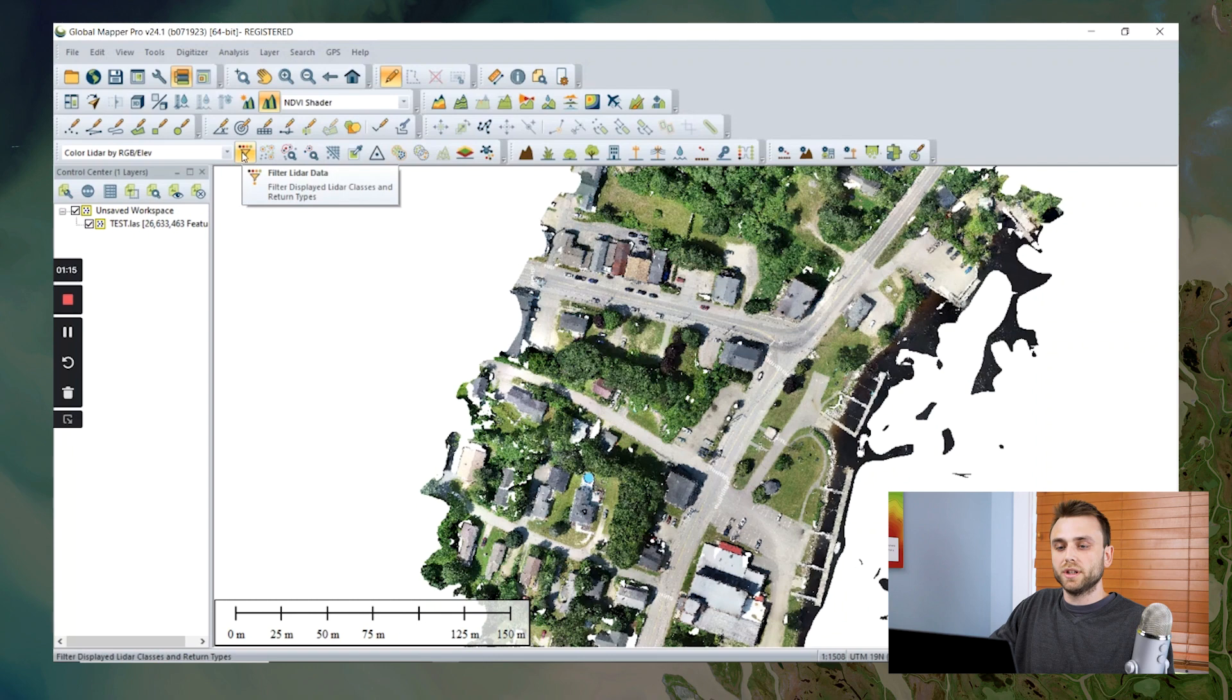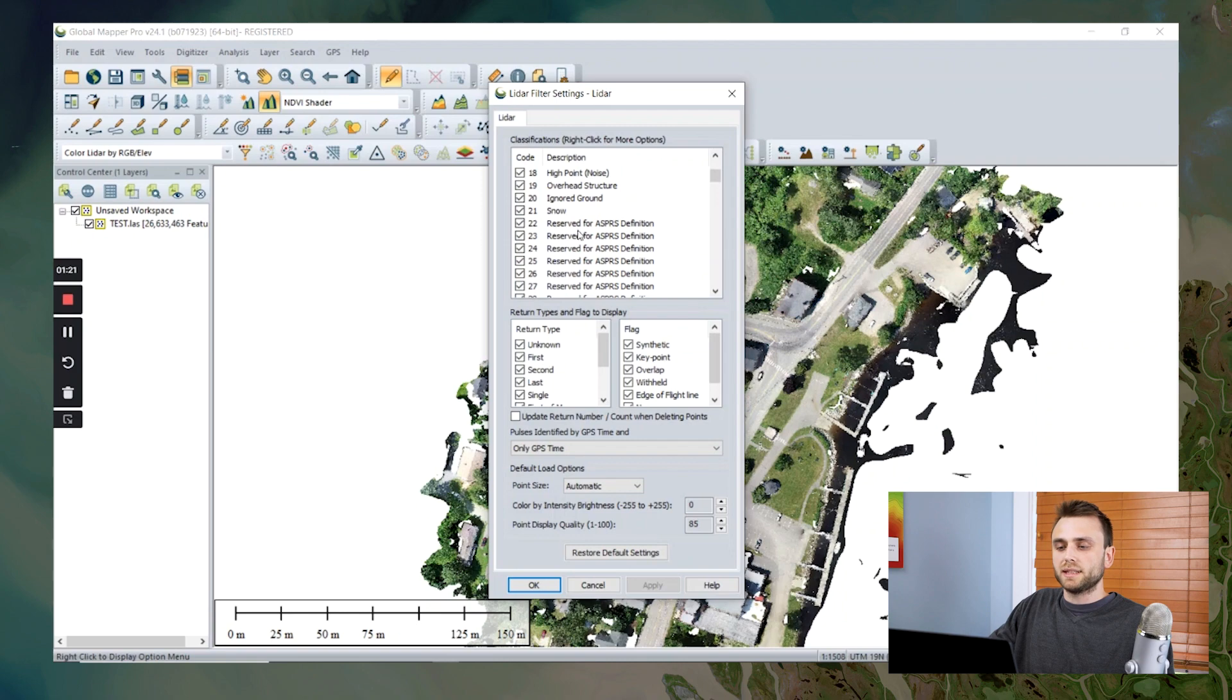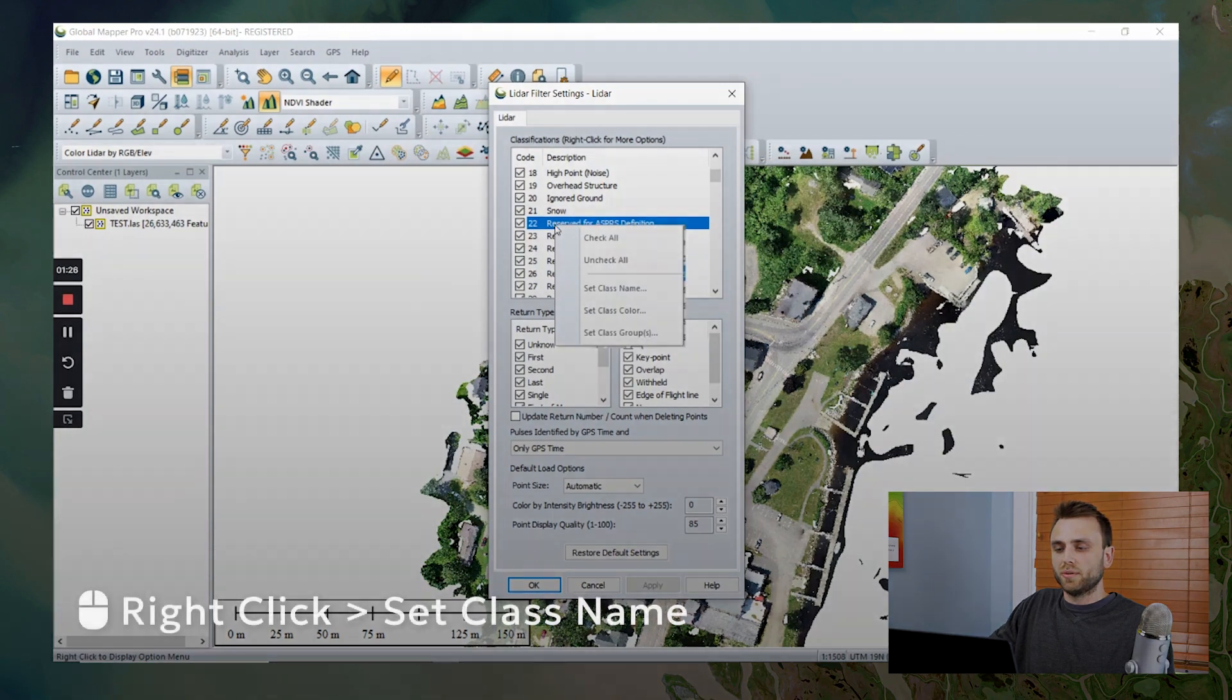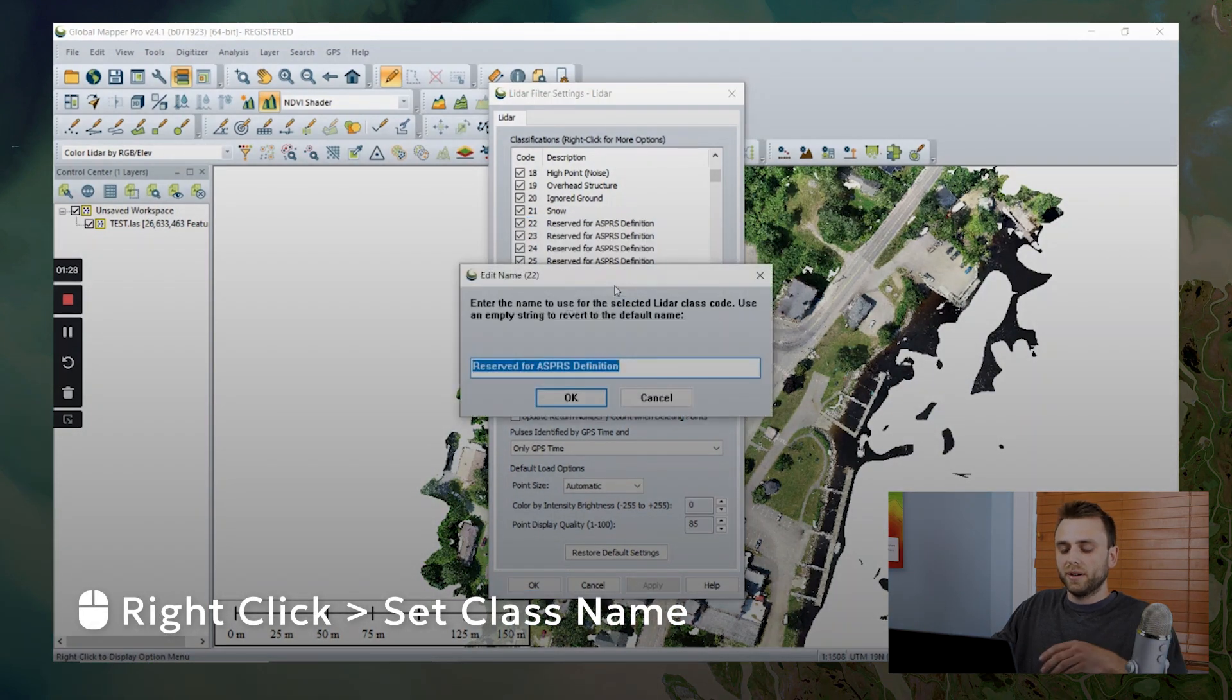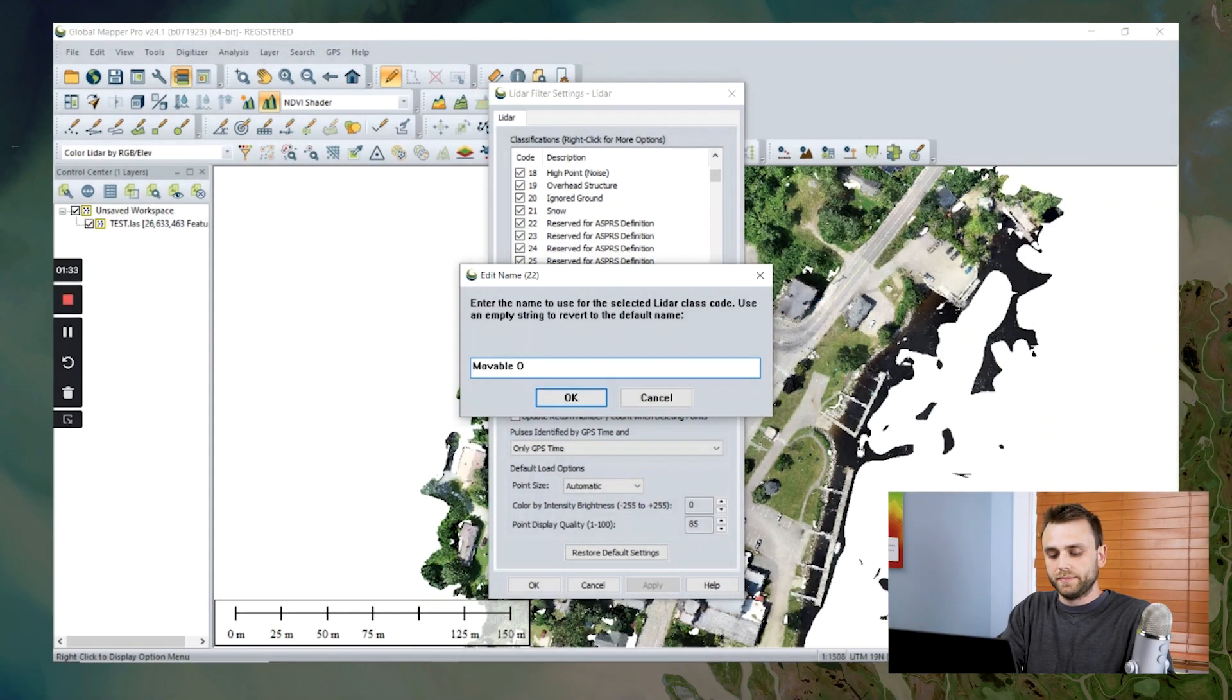So I'm going to open up this filter LiDAR data tool. I'm going to scroll down to one of these empty slots, this reserved for ASPRS definition. I'm going to right click, and we are going to name our new classification movable objects.